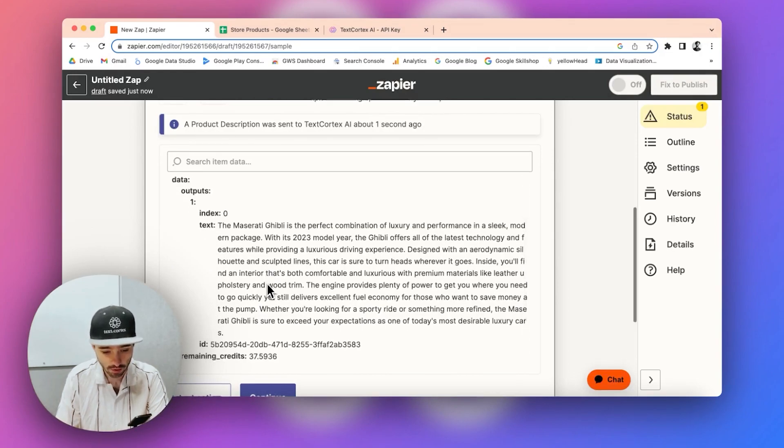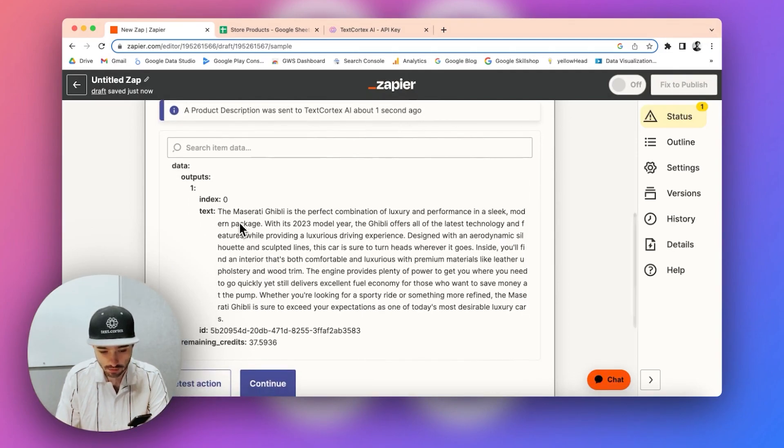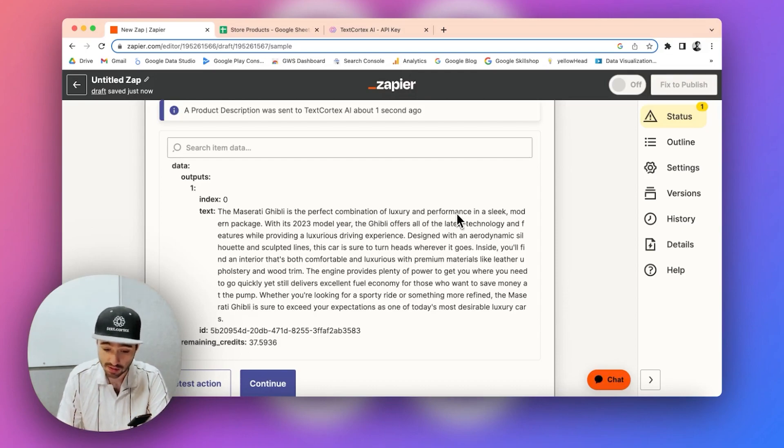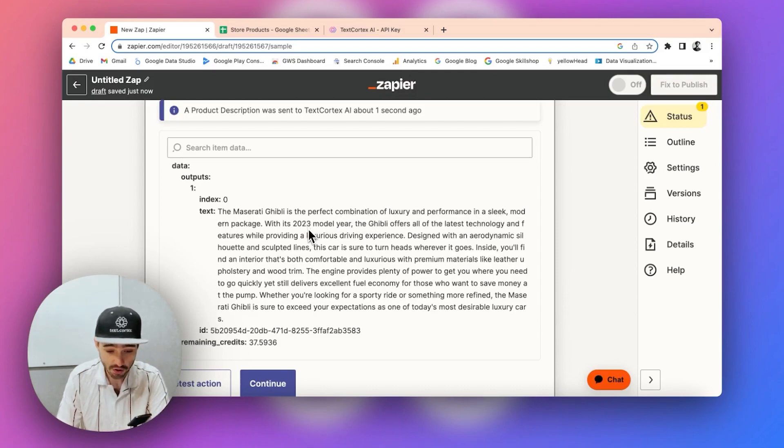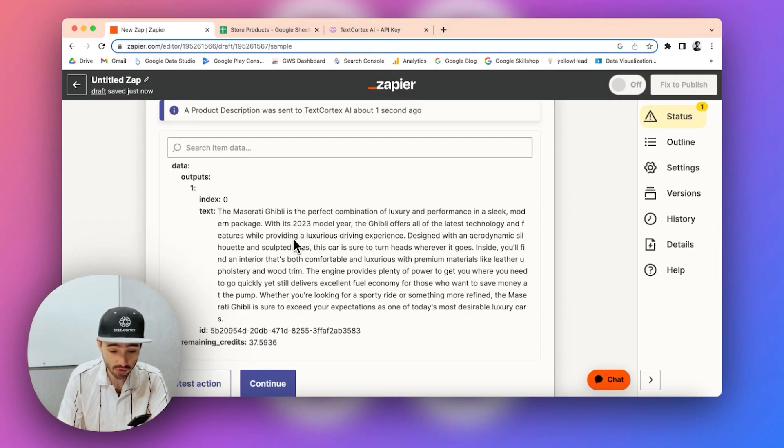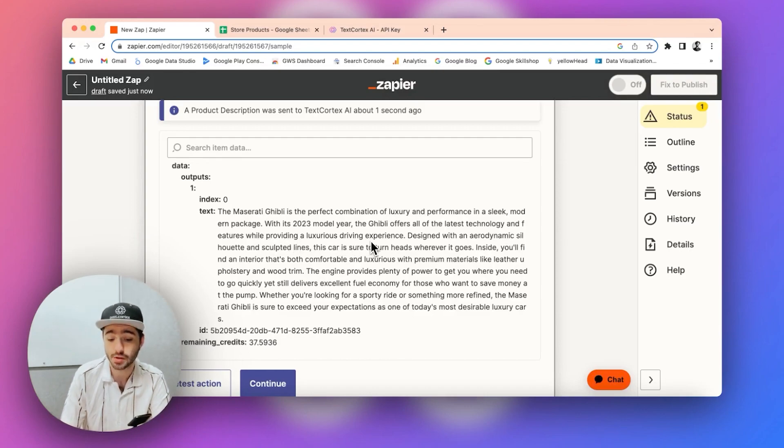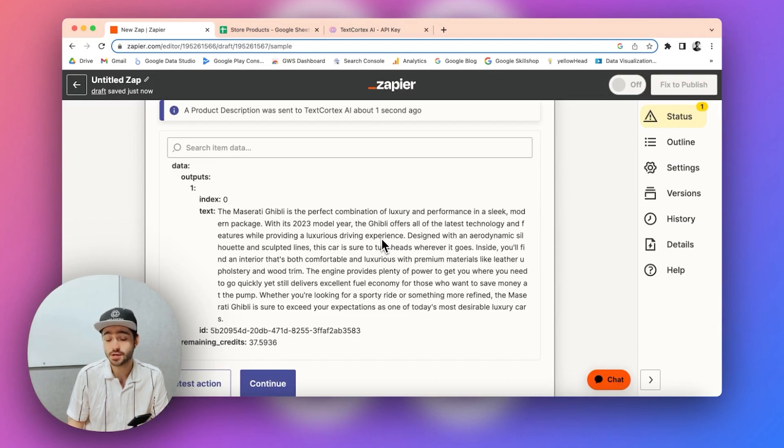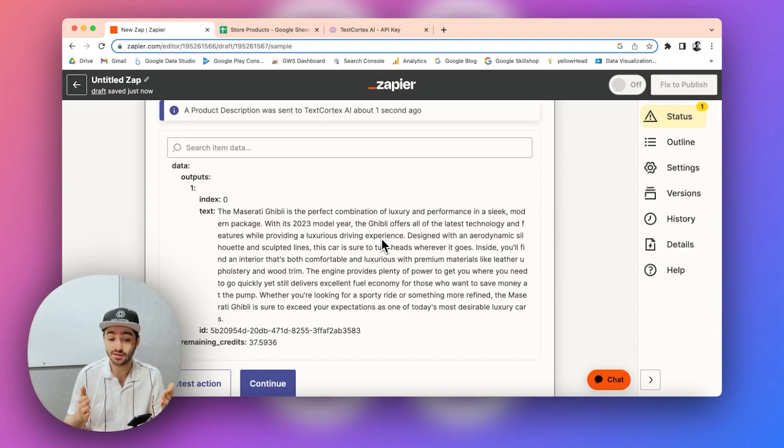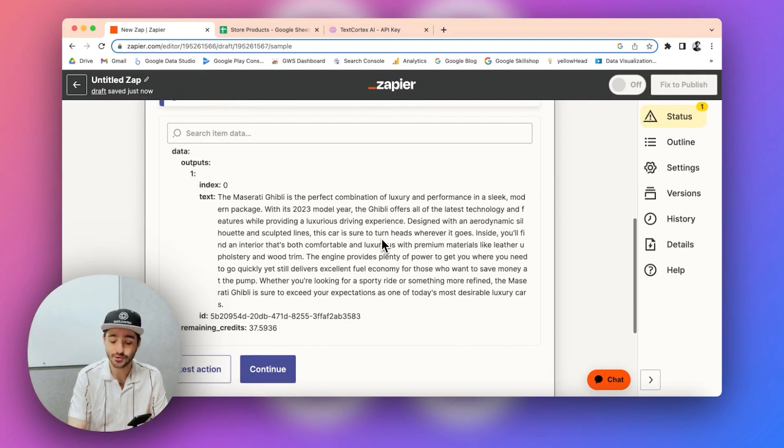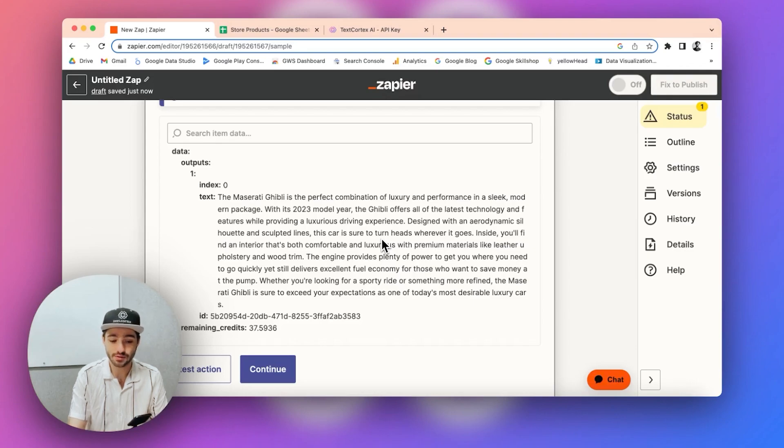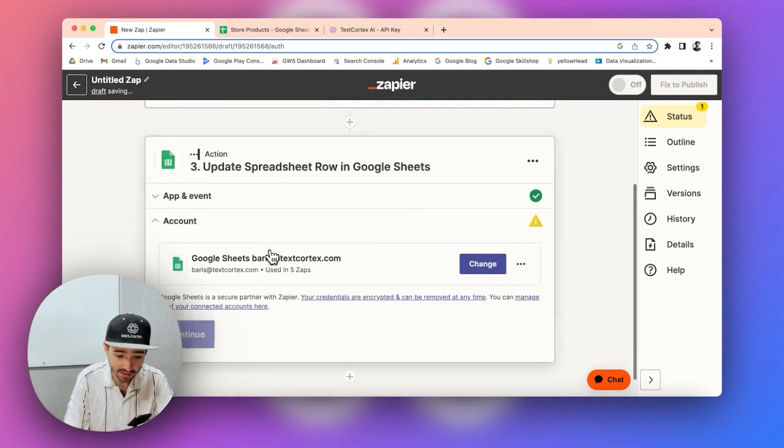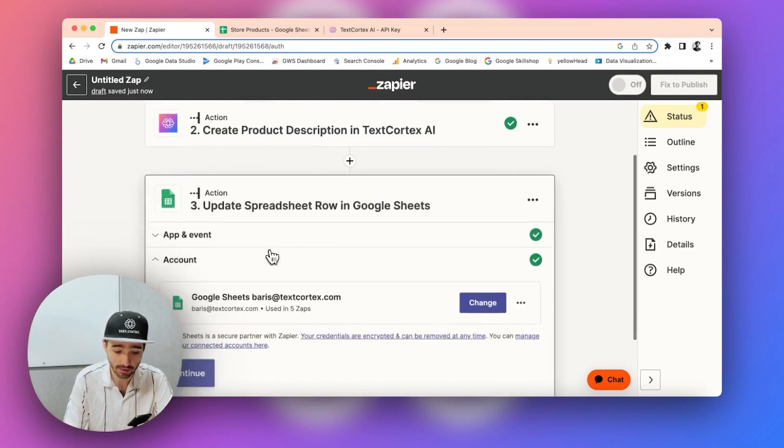And here we are. The Maserati Ghibli is the perfect combination of luxury and performance in a sleek modern package with its 2023 model year. The Ghibli offers all of the latest technology and features while providing a luxurious driving experience. And as you can see in just three or four seconds, you can create a product description this long and basically automate the whole process, without you having to create any of it, basically. Let's continue with our automation now.